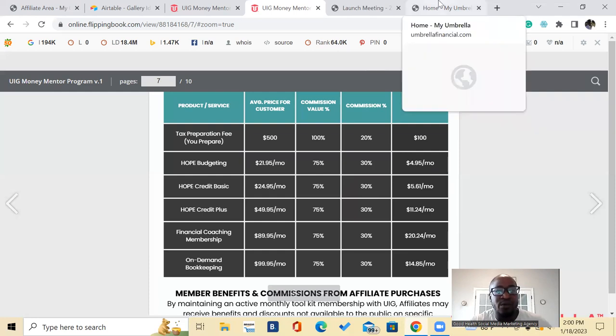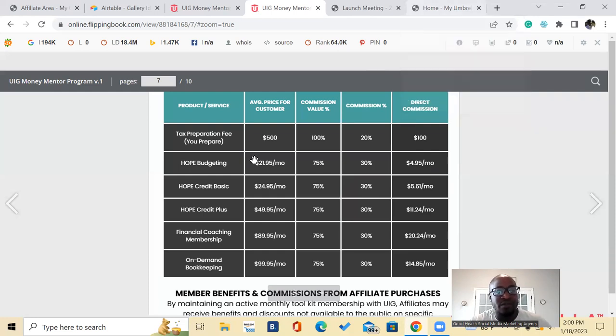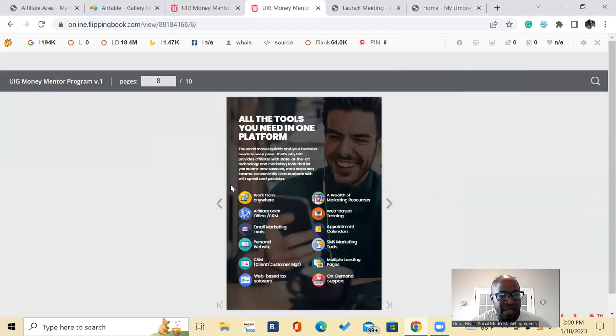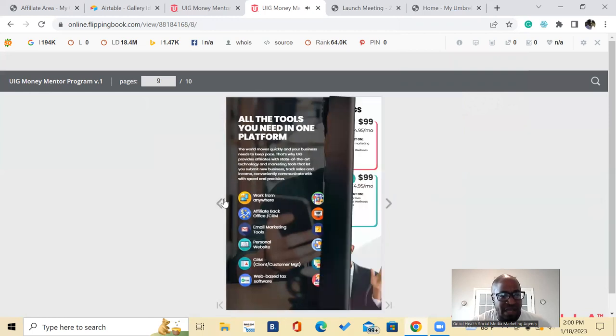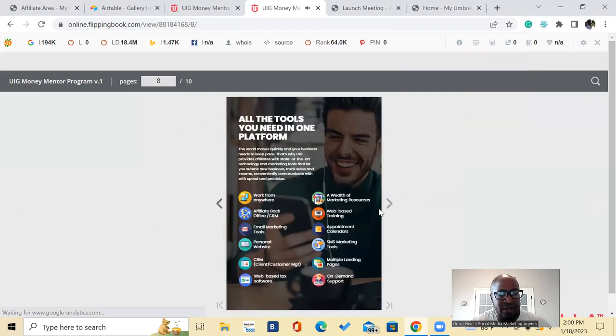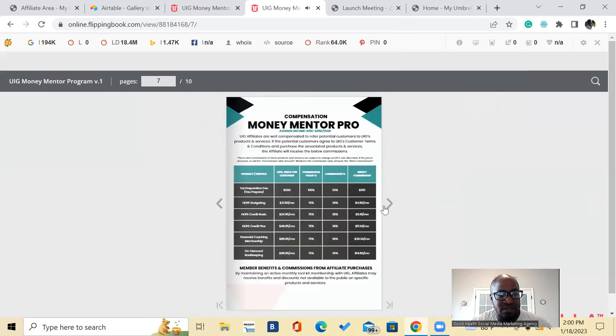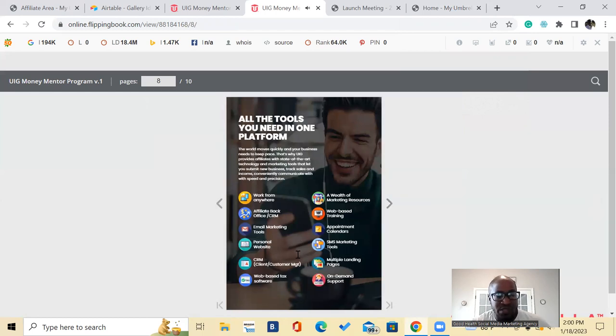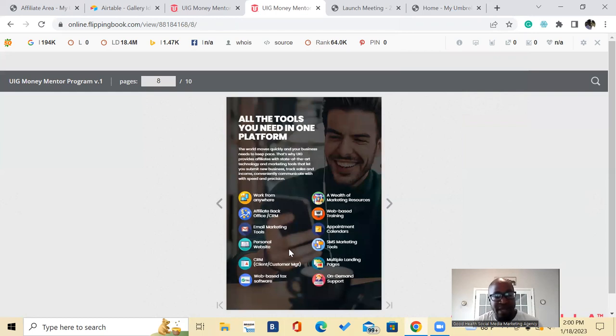But I'm also going to leave the link to sign up in the description for this awesome program. It comes with everything you need. Let's look at some of the stuff that it comes with. So you know you can work at home from anywhere, it comes with the back office, it has all the marketing, all of the marketing for you.